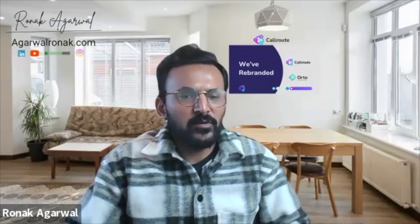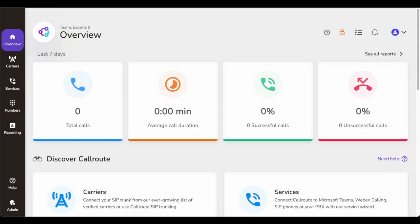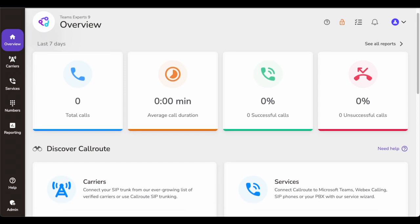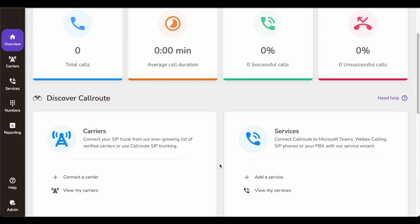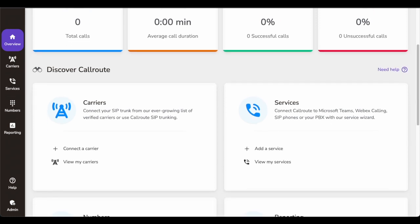Now let's look at the product demo. When you log in to their website as an admin at callroute.io and log in with your credentials, this is the homepage you would see. You see a very clean dashboard. It will show you the last seven days' activity — total calls, average duration, successful and unsuccessful calls — and the different services you have with the CallRoute solution.